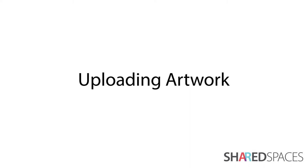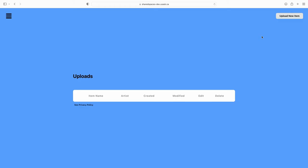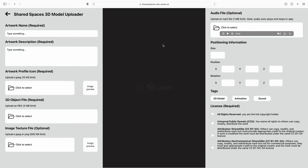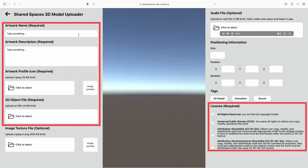To upload an artwork, click Upload New Item. Allow the Unity window in the center to fully load before you begin inputting information. Make sure to fill out all of the required sections prior to clicking Save.